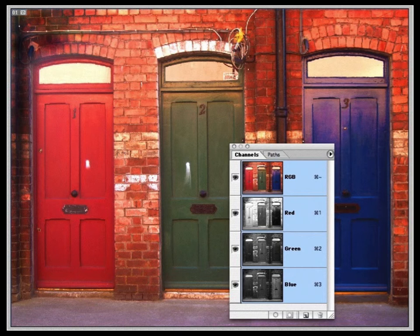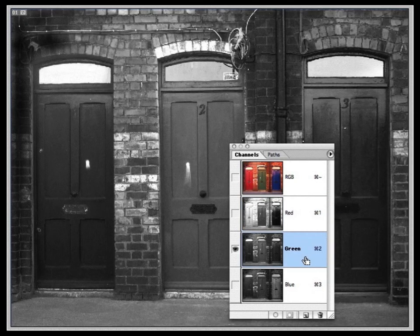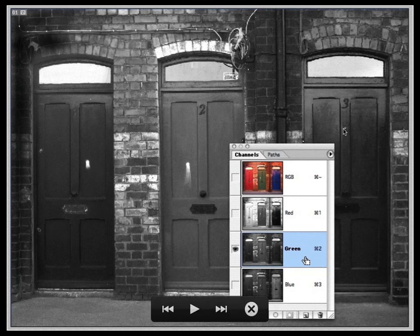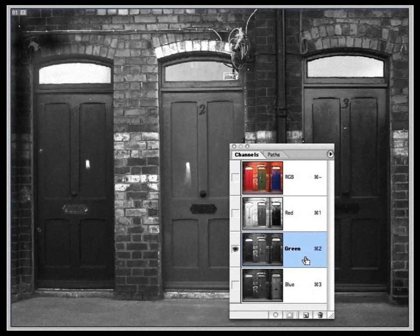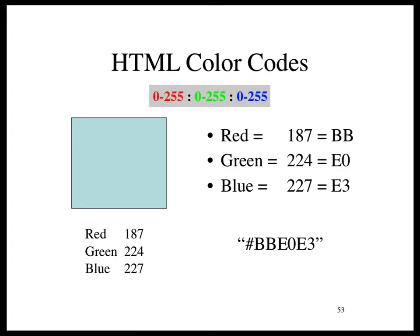There are doors lined up red, green, and blue one after the other — down behind Paul Street Shopping Centre on little narrow streets. In the red channel the red door is quite light because its red values are high. In the green channel you can't really tell which door was red or blue, but you could identify the most green one. And in the blue channel the blue door is the lightest.